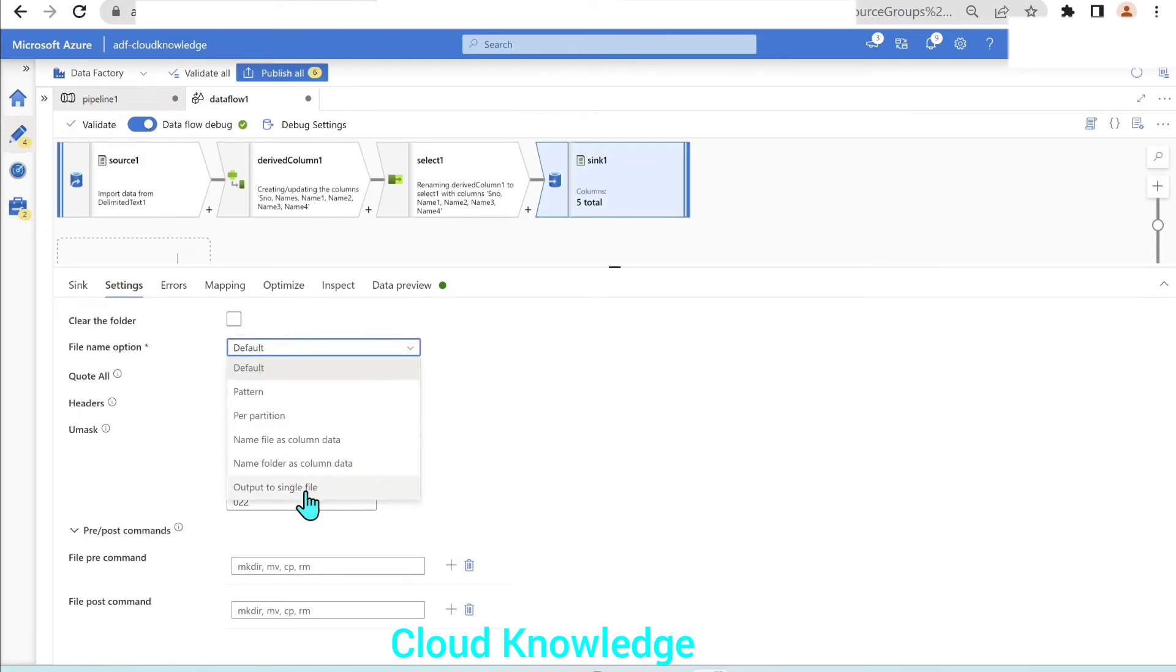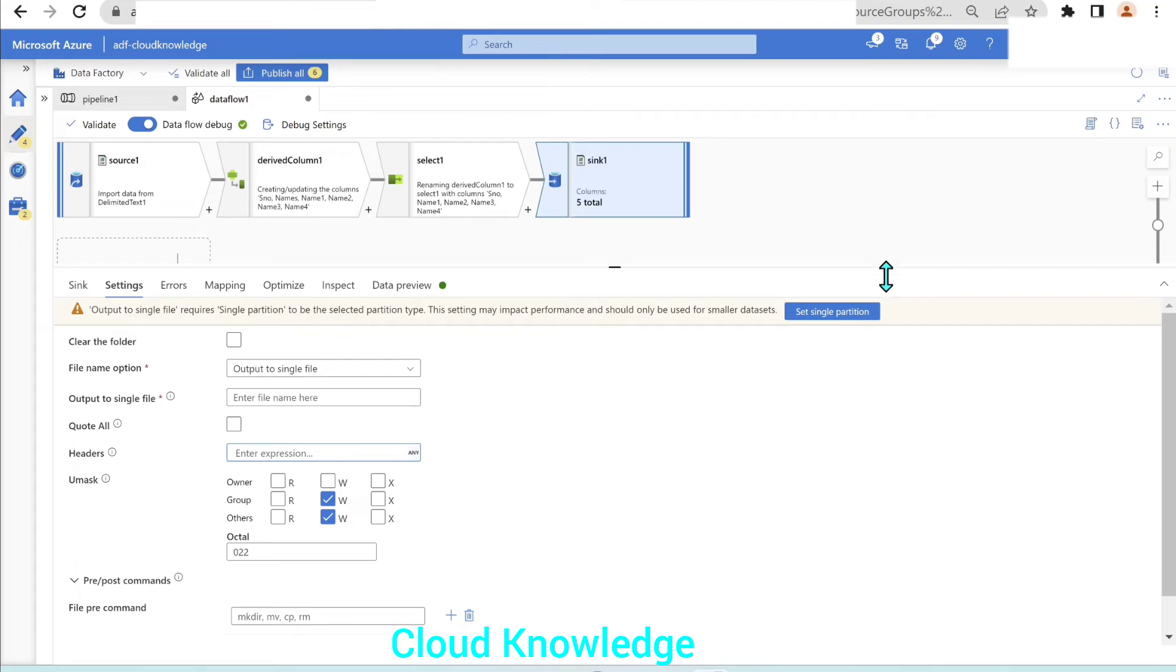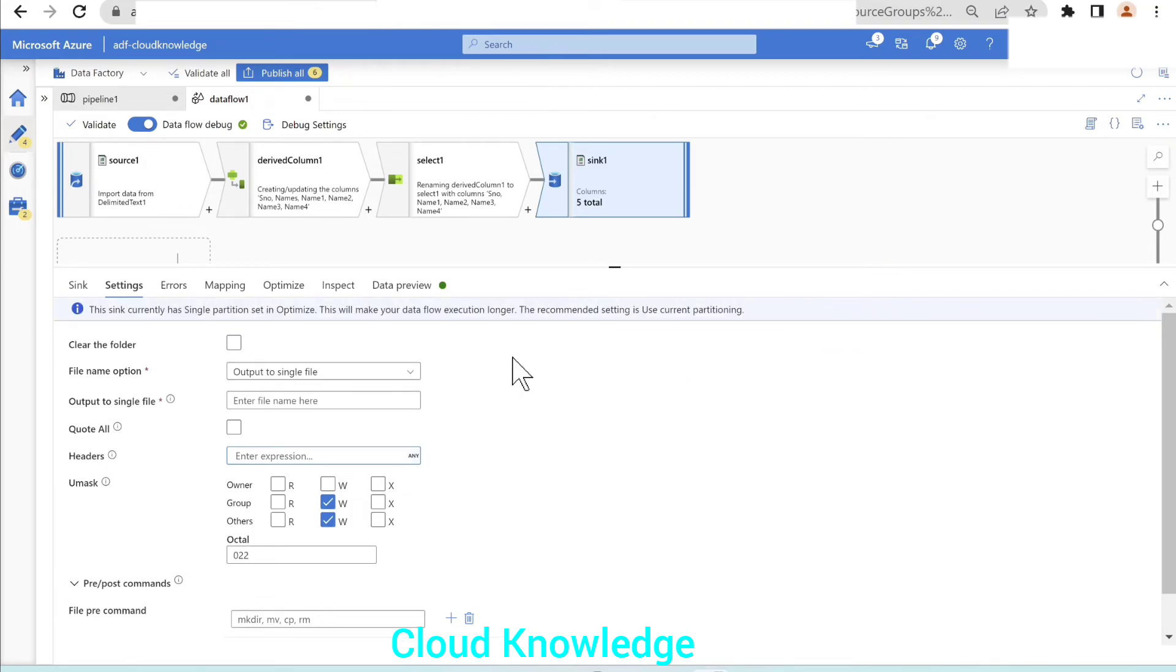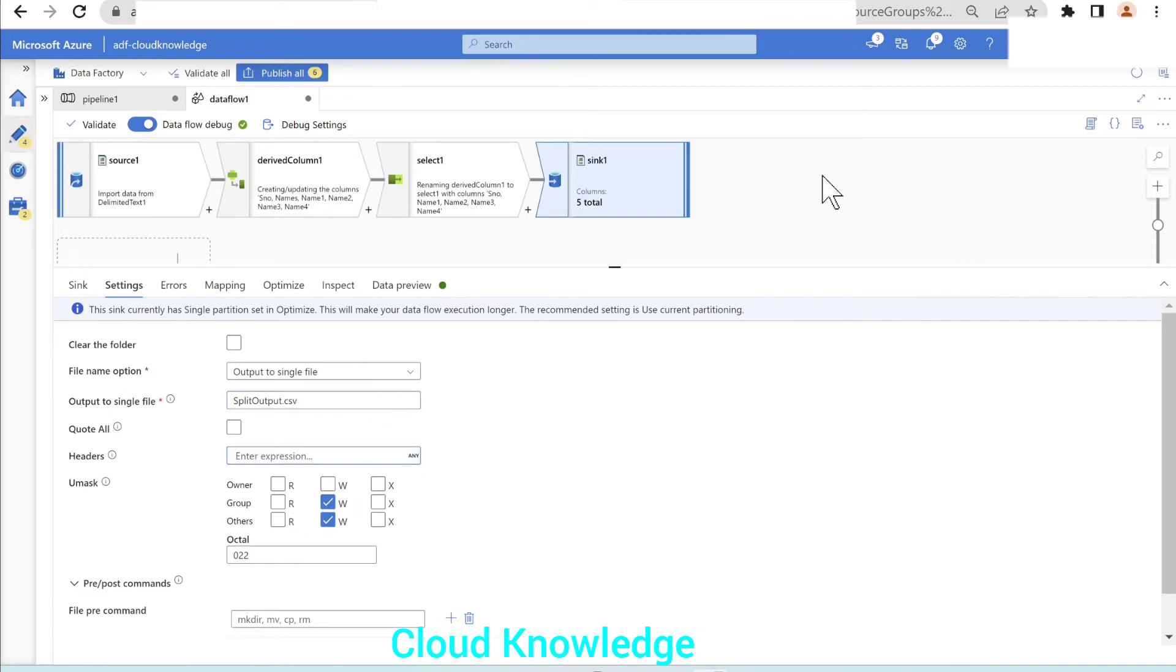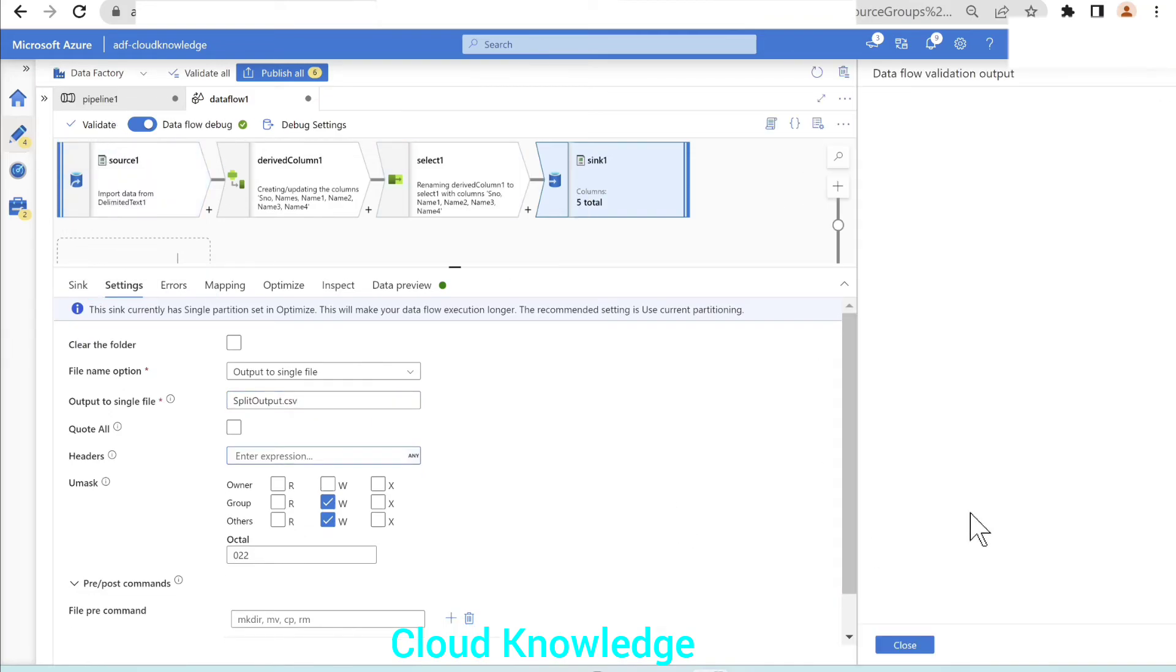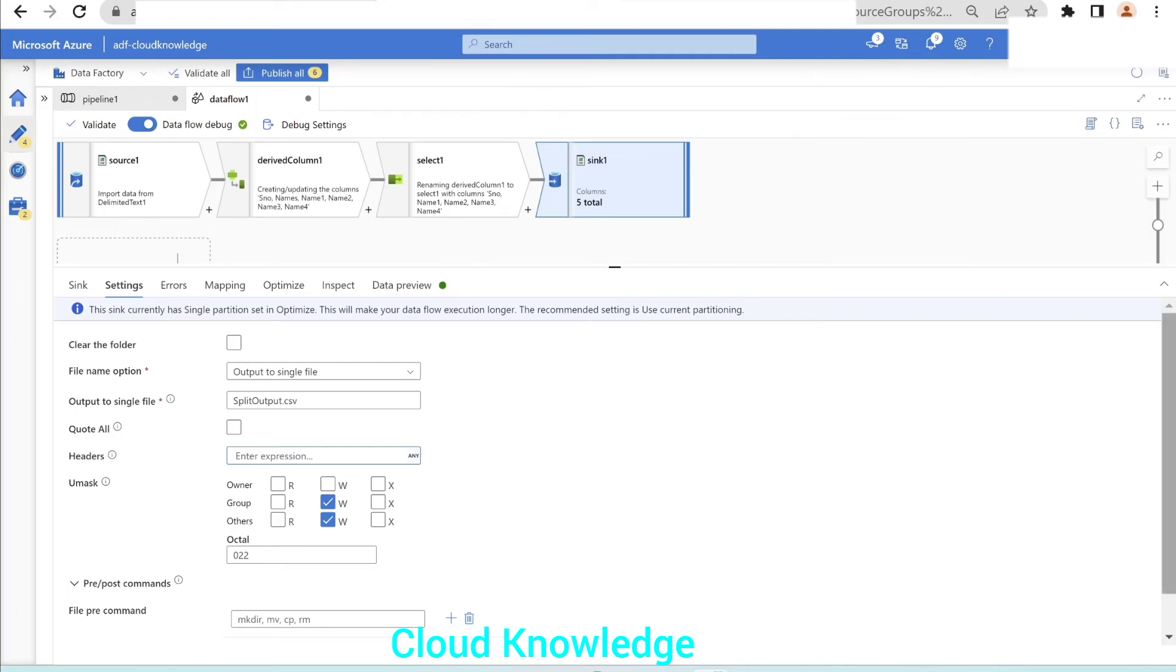In the settings, we have the file name option. We want it to be a single file with single partition. We want the file name as split output dot CSV. Now we'll validate the mapping. We have validated the data flow. Now we'll go to the pipeline and perform a debug run.